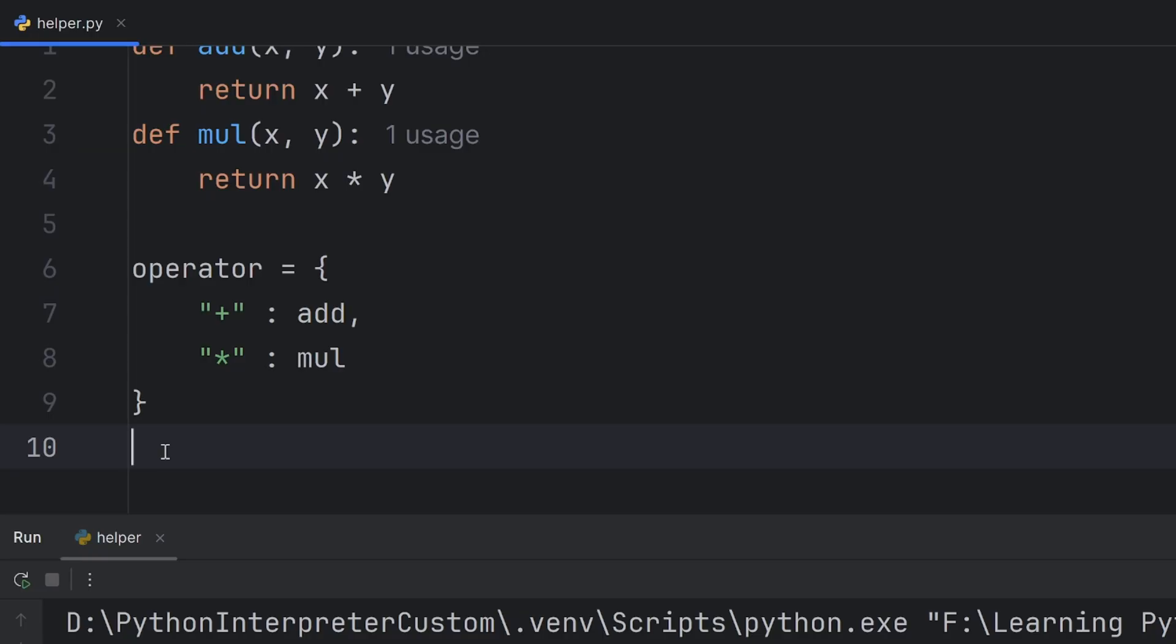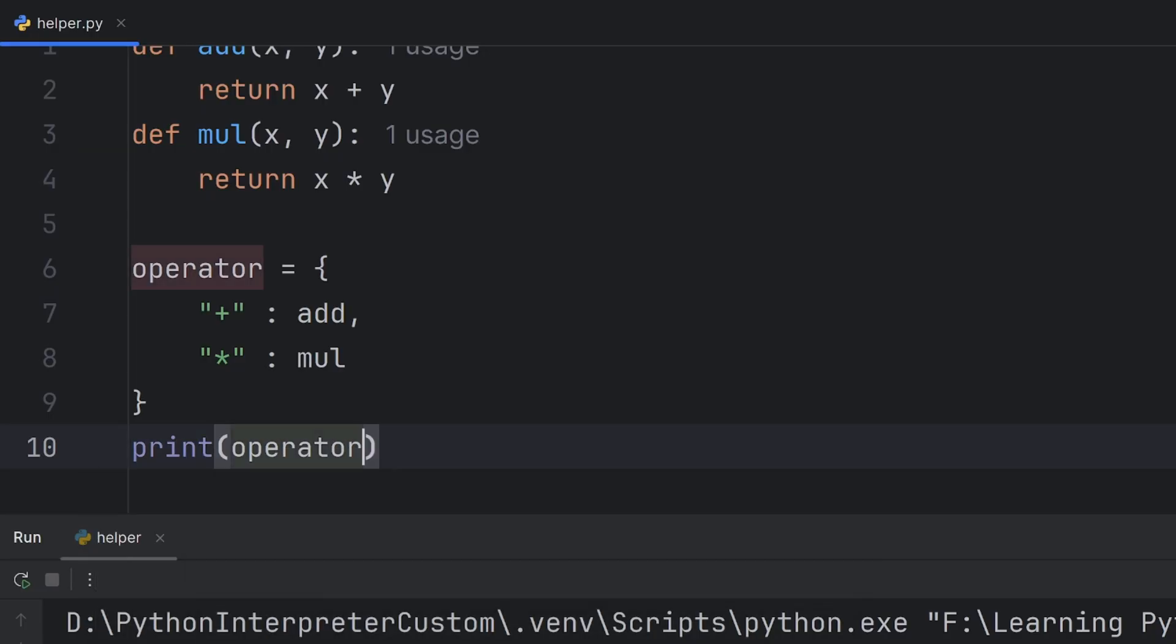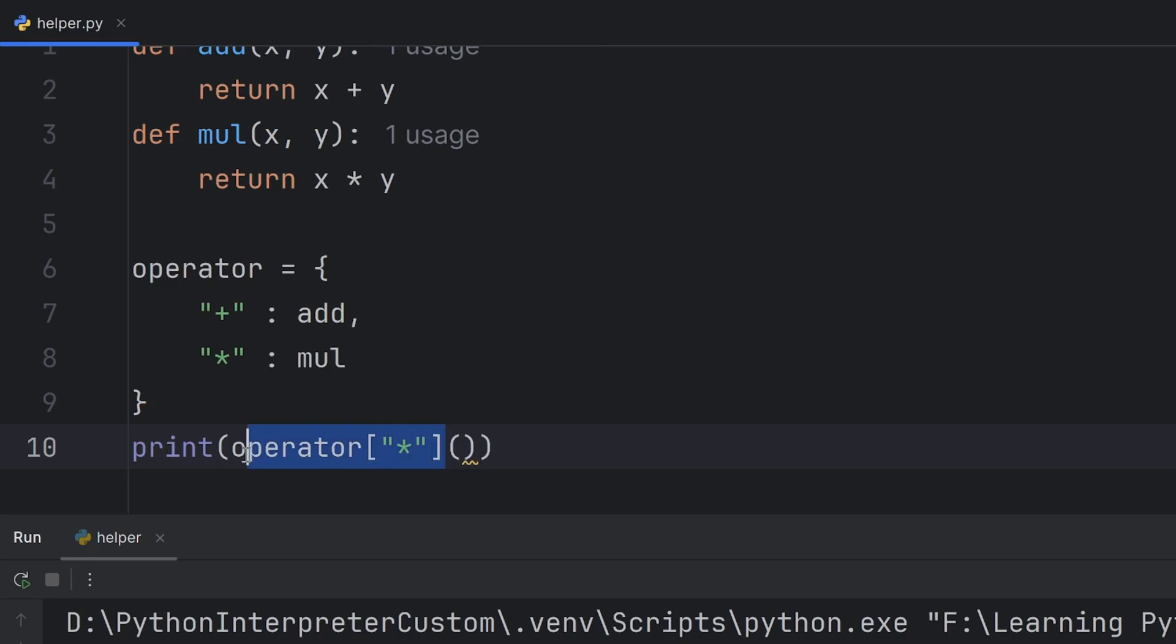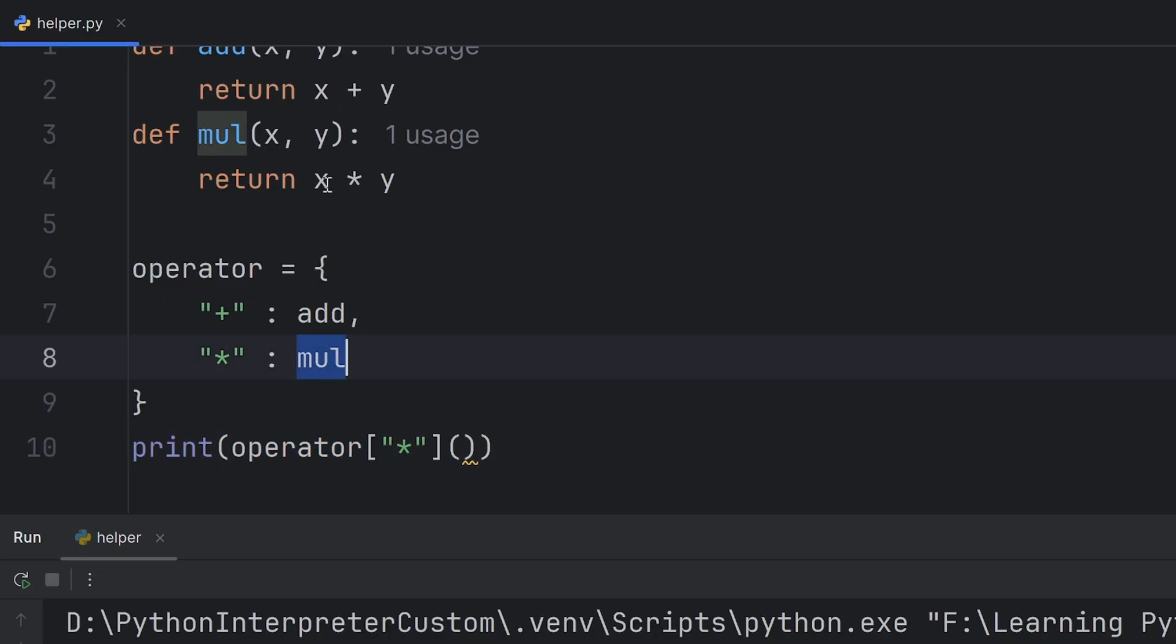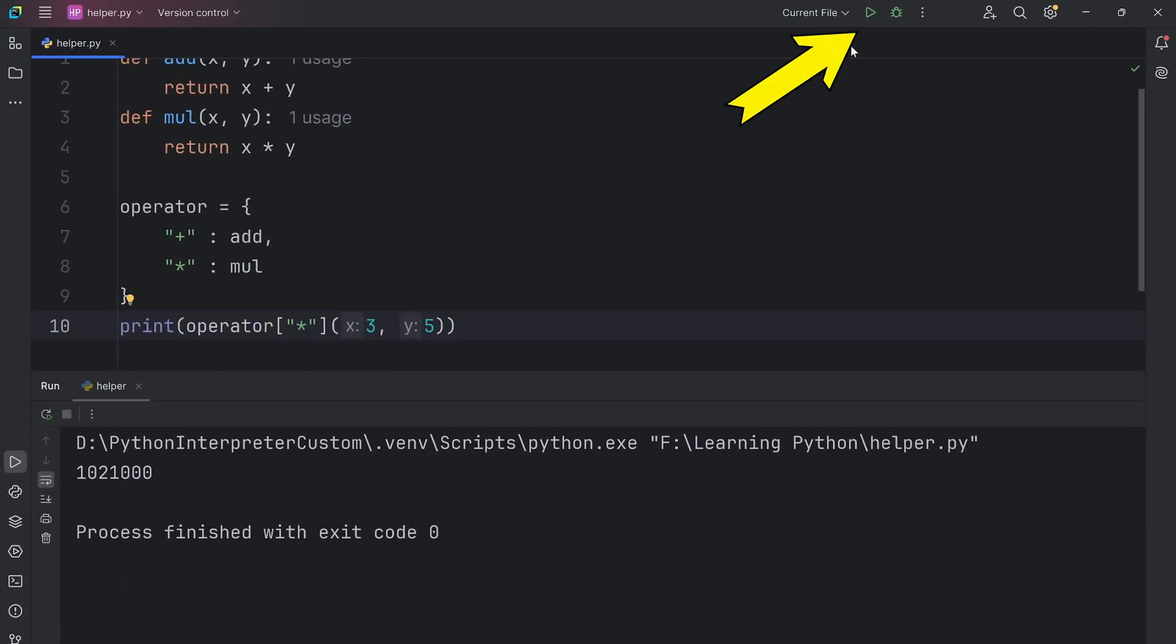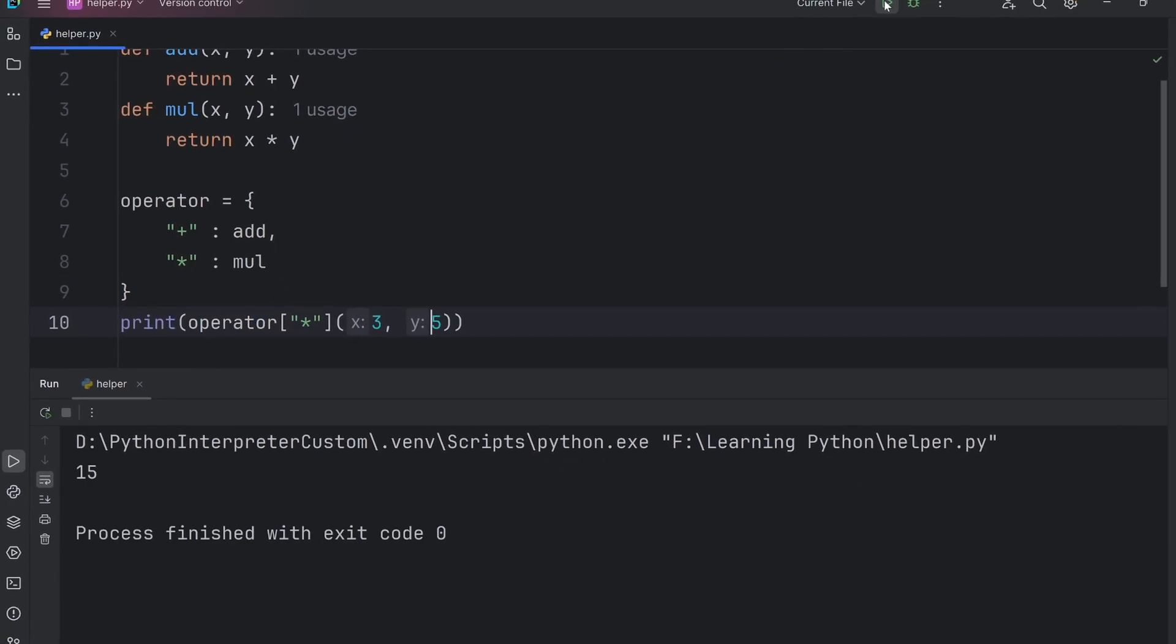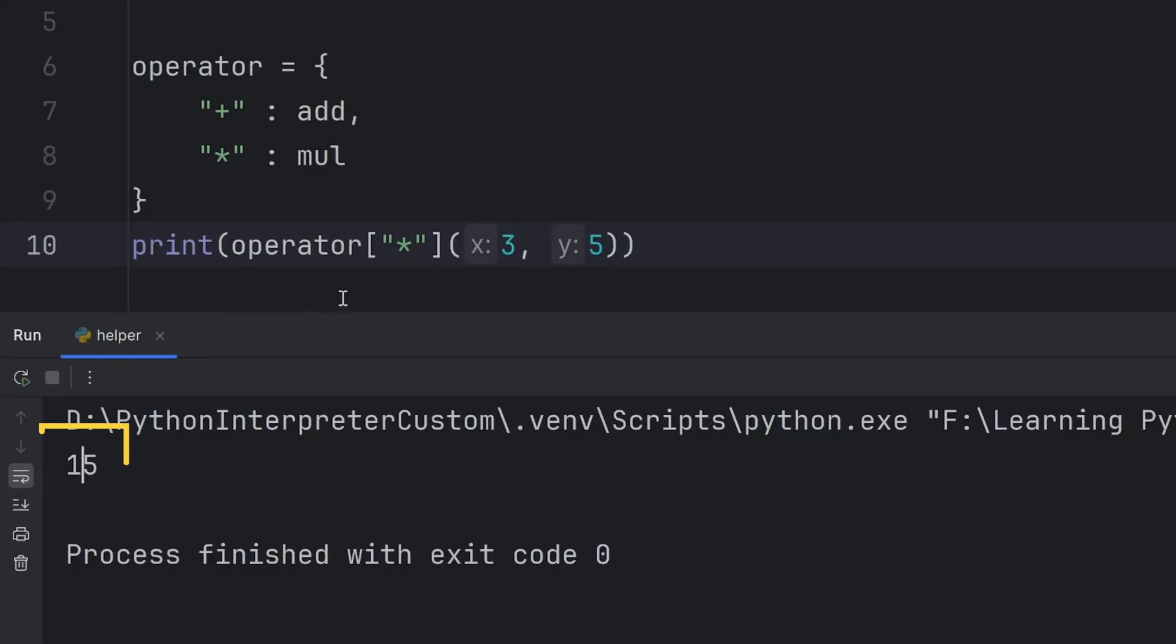And now, I can print operator. And for example, if I want multiplication, I will pass star. And here, because this will become a function that I passed as value, which is mul, so this will be exchanged for mul, and here, what parameters mul should have. It should have x and y parameter. So here, I will write 3 comma 5. 3 multiplied by 5 is 15, so if this works correctly, I should see 15 on my output. And 15 is printed, which means that this actually works.